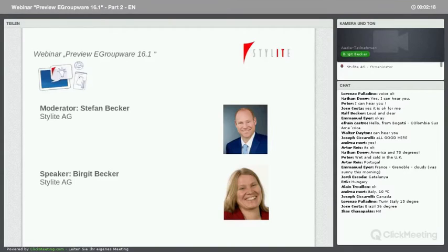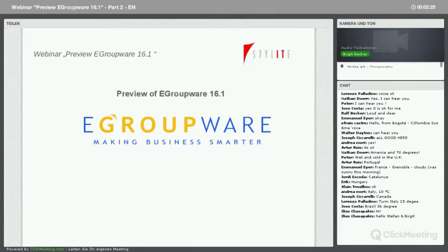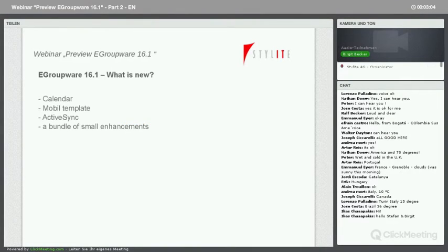A warm welcome to everyone from all over the globe. Our topic today is eGroupWare preview 16.1 — we want to show you what will come up in eGroupWare: the new features, what we have developed. In about half an hour we want to show you the features and also get some feedback from you. We'll show you a live demonstration on our notebook and mobile devices. If any technical issues happen, please be patient.